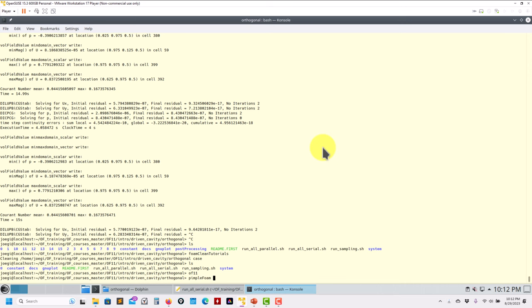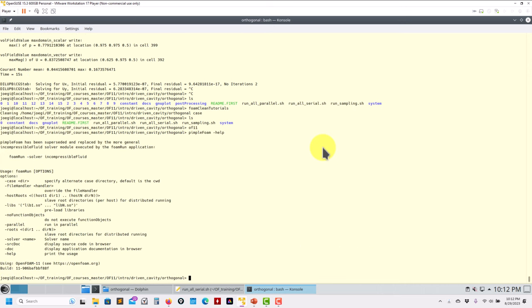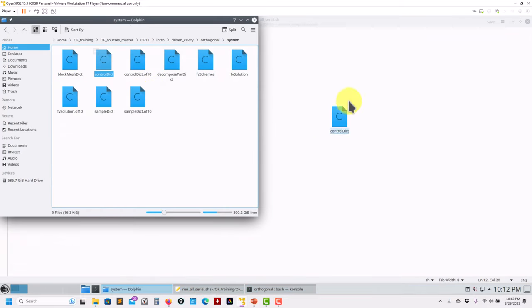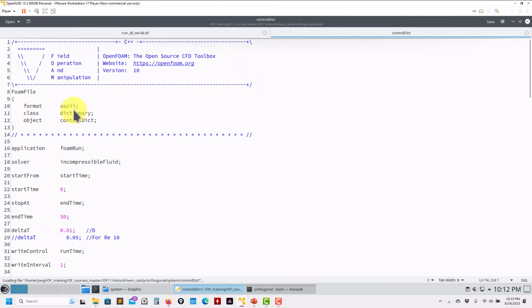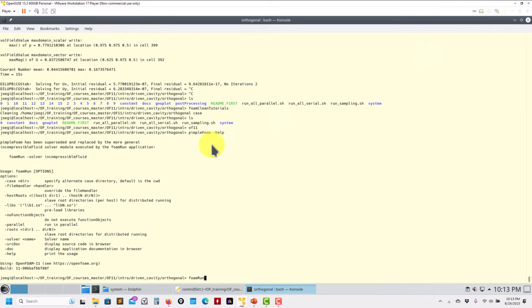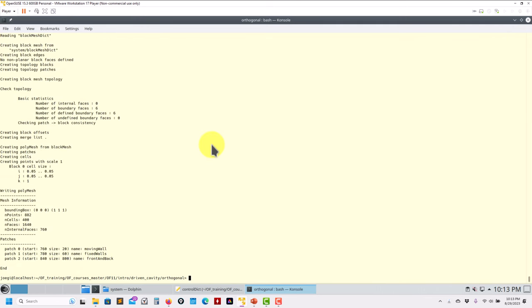So pimpleFoam no longer exists in the new way. You still have back compatibility so it'll still run if you type it, but you should now use foamRun. The new syntax is: foamRun - and since we already specified the solver class in controlDict, we don't even need to pass it on the command line. Just type foamRun.